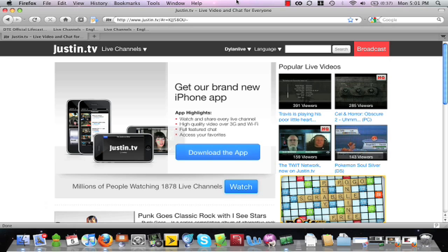Hey everyone, this is Dylan Live from the Justin.tv Community Help Team with a brief look at the past broadcasts update which was pushed out to the website on April 5th, 2010.